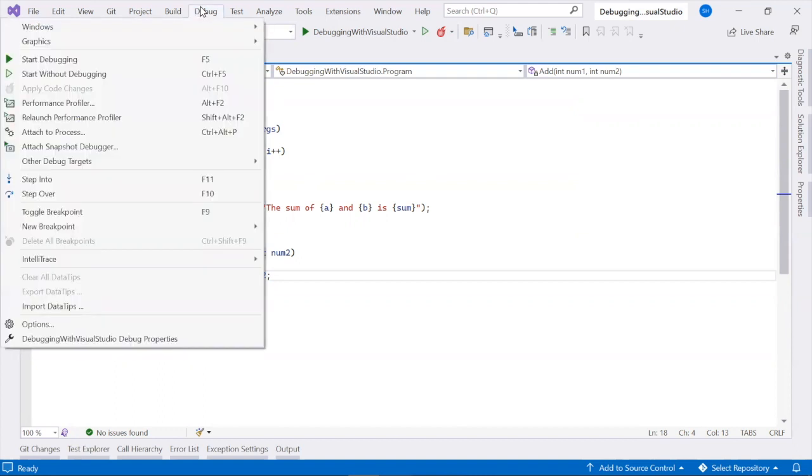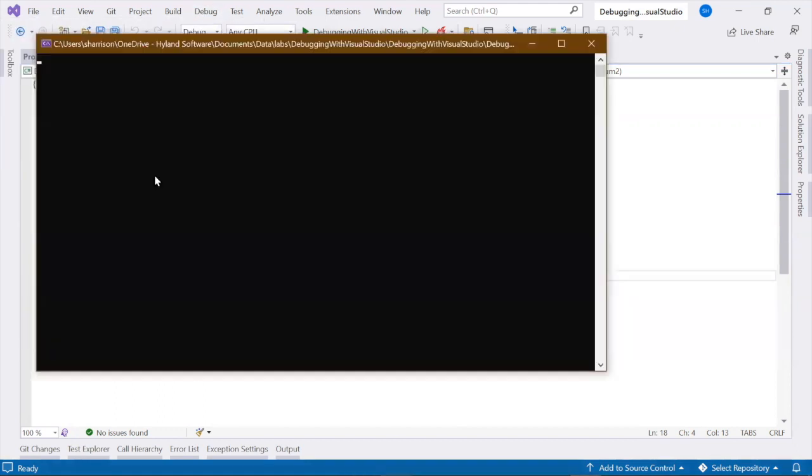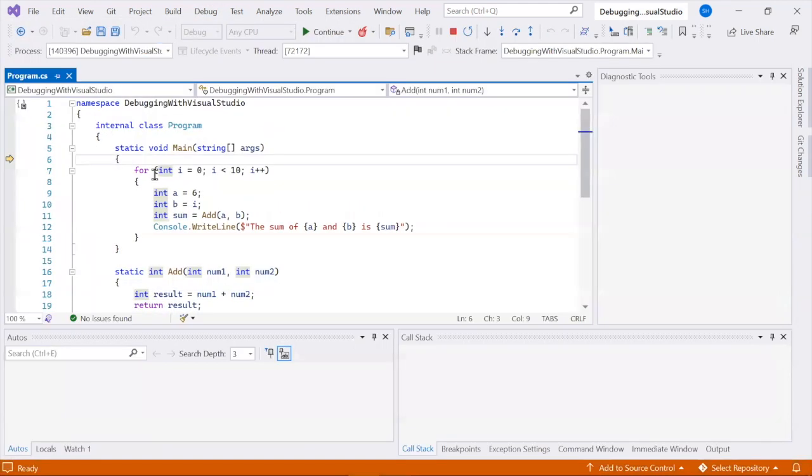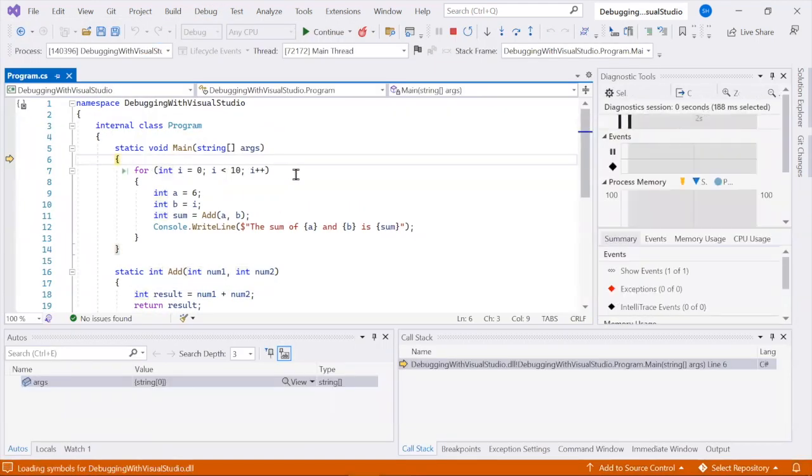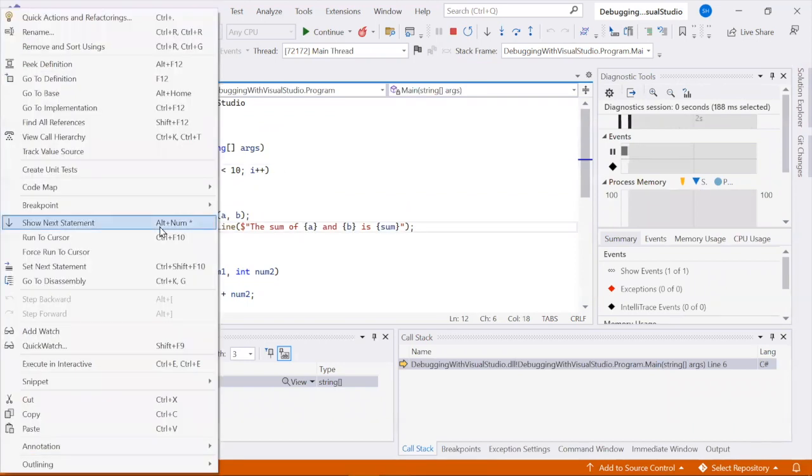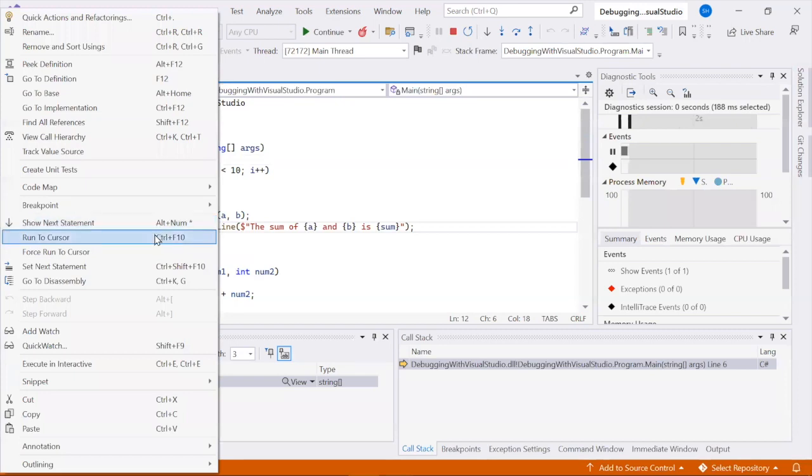You can also use the Run to Cursor command to start debugging and set a temporary breakpoint at the same time. Right-click a line of code and choose Run to Cursor.